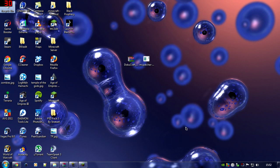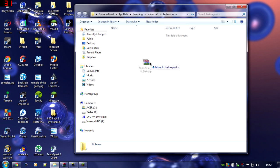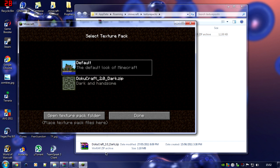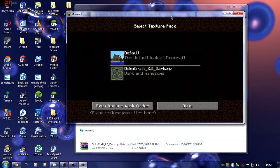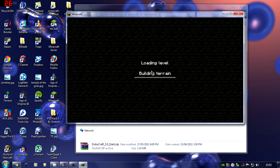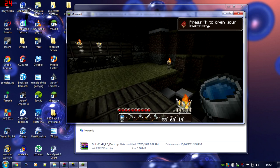Now get the texture pack you downloaded and drag and drop the raw file or the .zip file into the texture packs folder. It should now pop up on the select texture pack menu. Select your texture pack, click Done, and enter your single player world — the textures should be all loaded, as you can see.